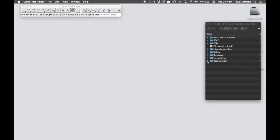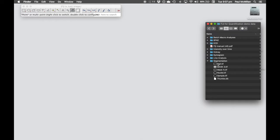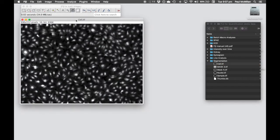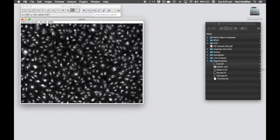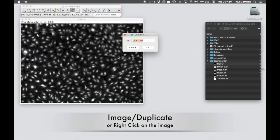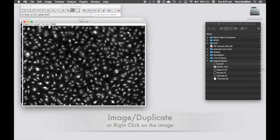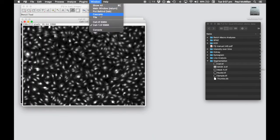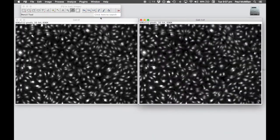We want to be in the segmentation folder and we're going to open up cell.tiff. The first thing we want to do is duplicate this image. I'm just right-clicking, hitting Duplicate, that name is fine, click OK, and let's just tile these.